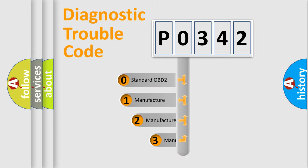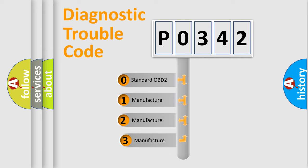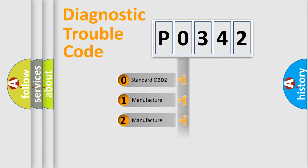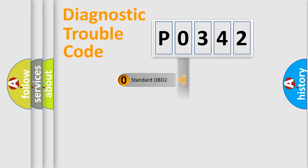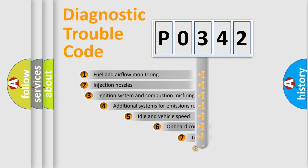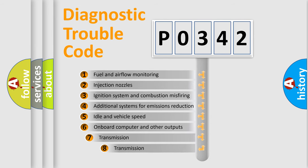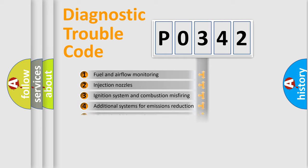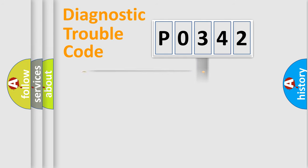If the second character is expressed as zero, it is a standardized error. In the case of numbers 1, 2, 3, it is a car-specific error. The third character specifies a subset of errors. The distribution shown is valid only for the standardized DTC code.